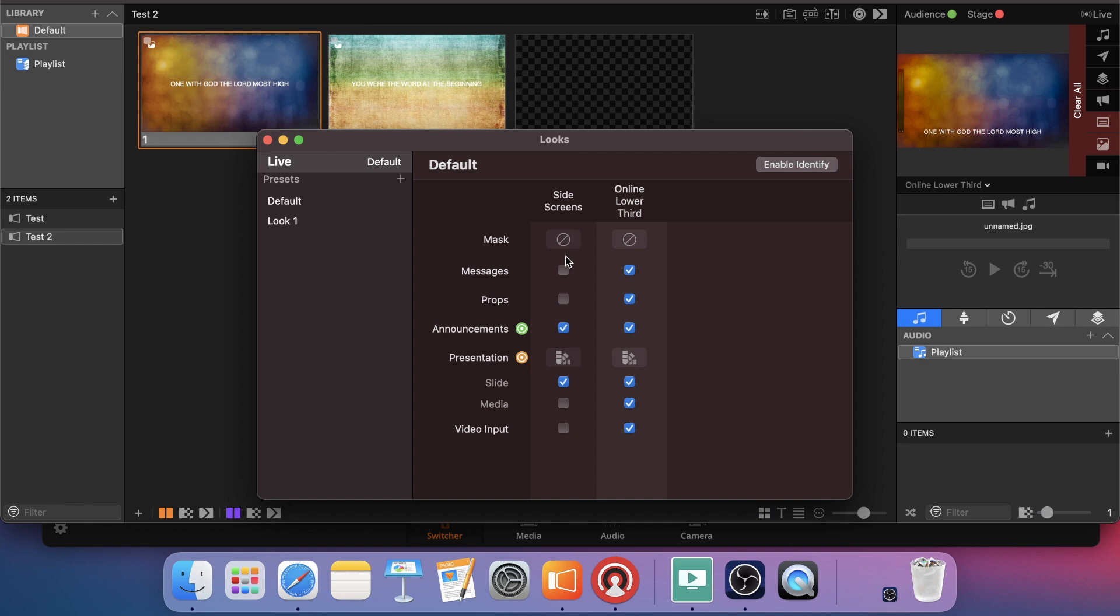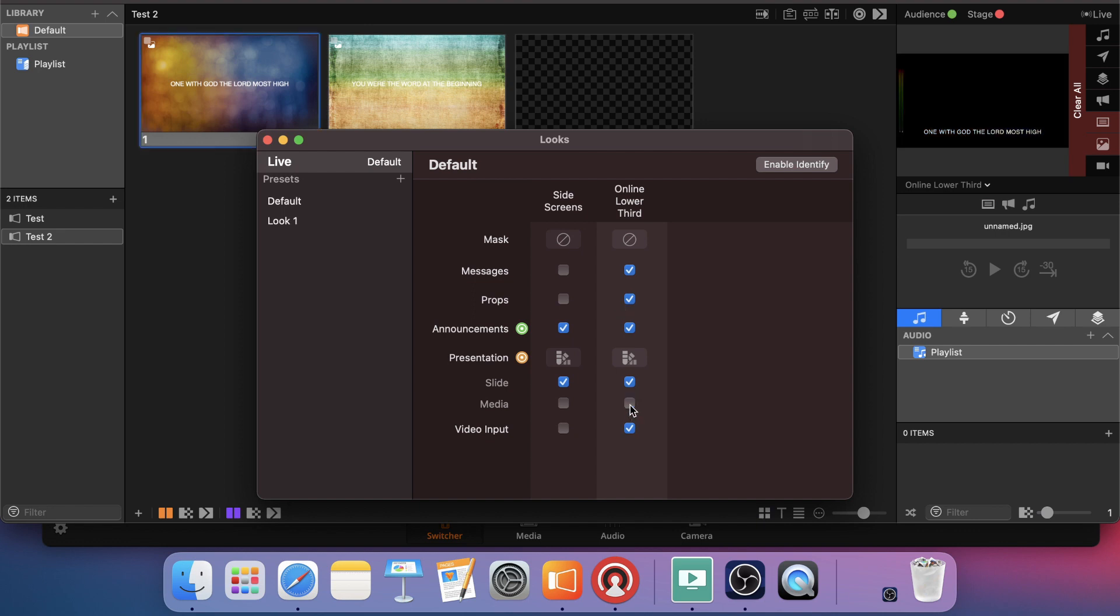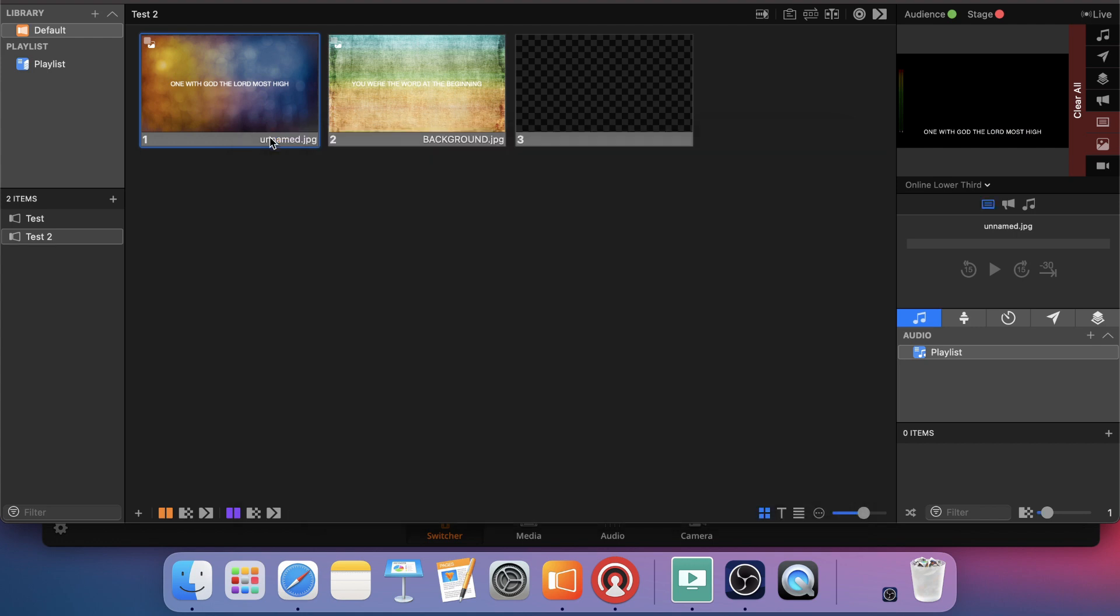So let's come back into our screens, edit looks, and remove that media layer there. I'm just going to check that off. And that gets me to where I have, to my online audience, just that lower third text.